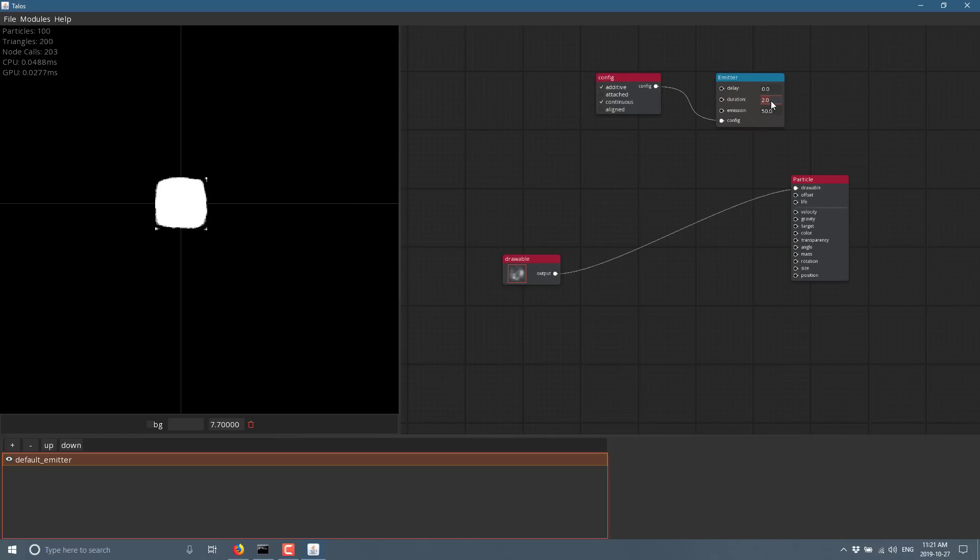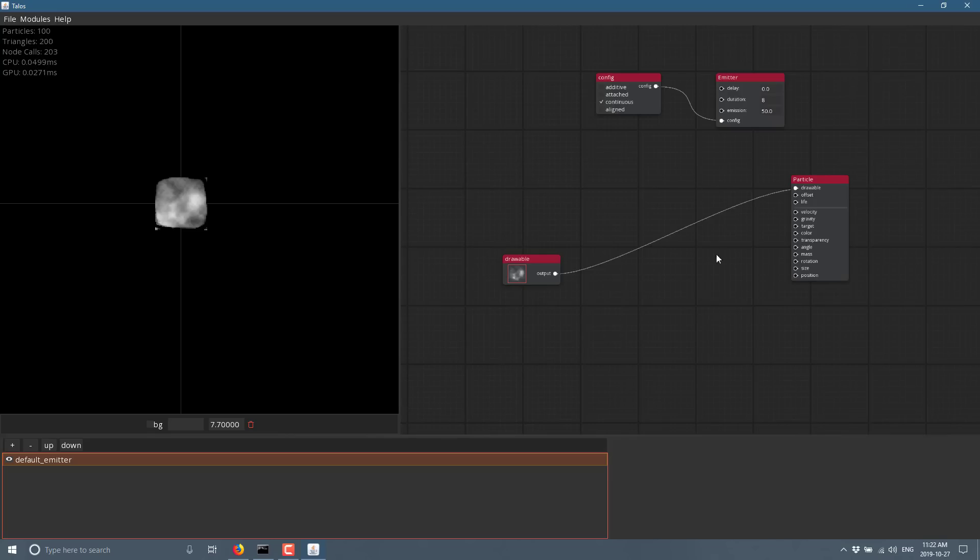And now we can say, okay, this guy is going to be eight seconds long and we're not going to be additive. So as time goes on, it's not going to continue and continue and continue. So here you can see now what I'm going to do is change out the velocity.